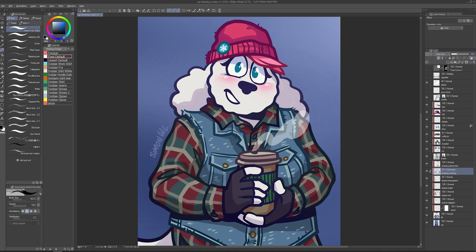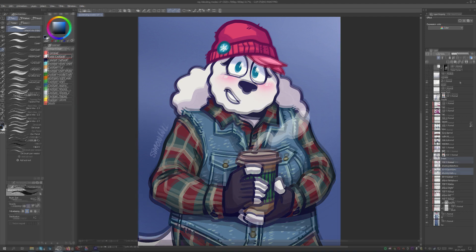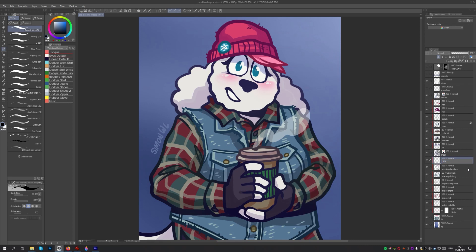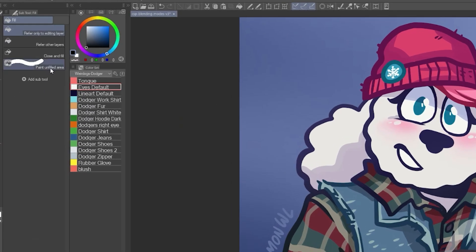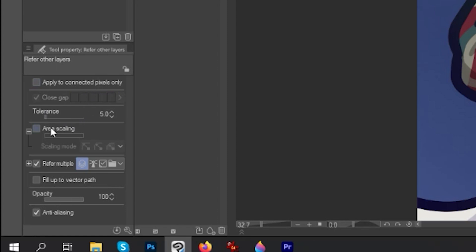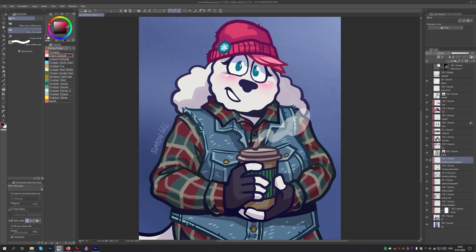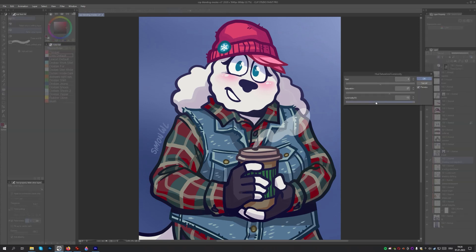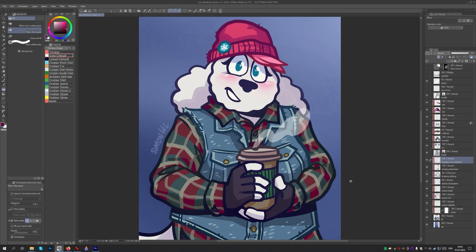Keep in mind that you can always use a blending mode shading as a mere starting point. If, for example, it was really important to me that the red on the shirt looked really vibrant, I could always make a new layer above the shading layer, pick the dark red color with the eyedropper tool, then pick a different color in the color wheel, and then use the fill refer to other layers tool — with the apply to connected pixels only and area scaling options deactivated — as well as a low tolerance setting. Then click to fill the color in. This way, I now have all the dark sections looking much more saturated and slightly purple.